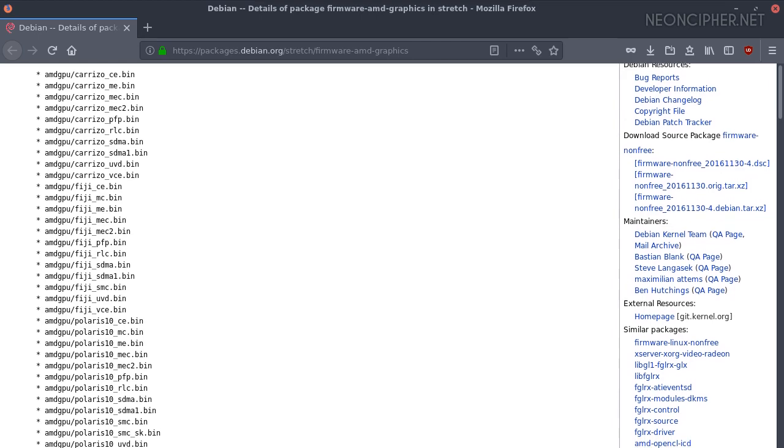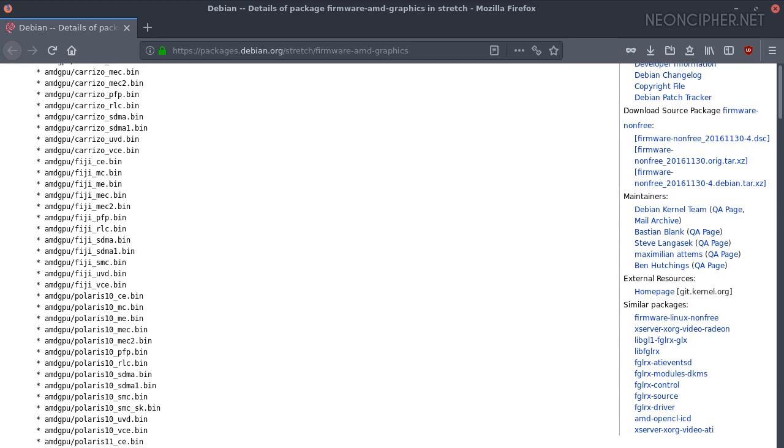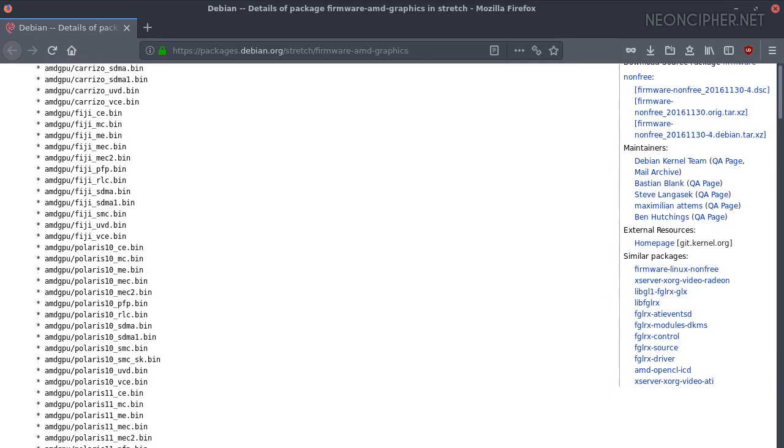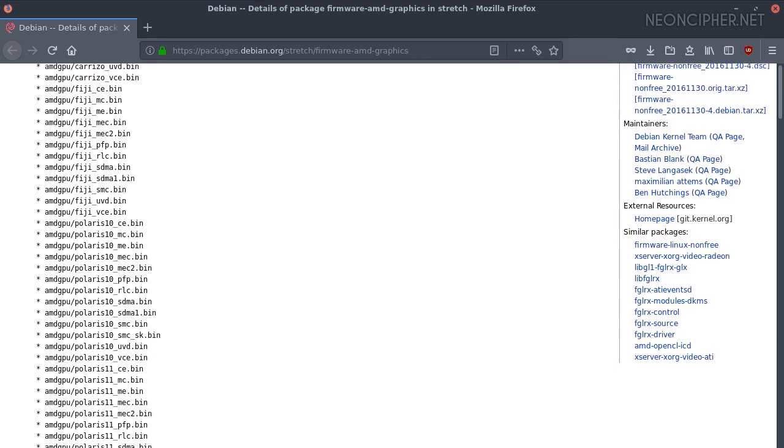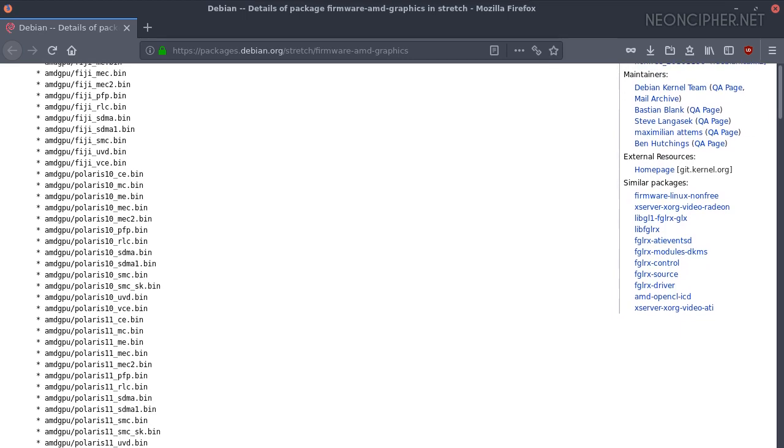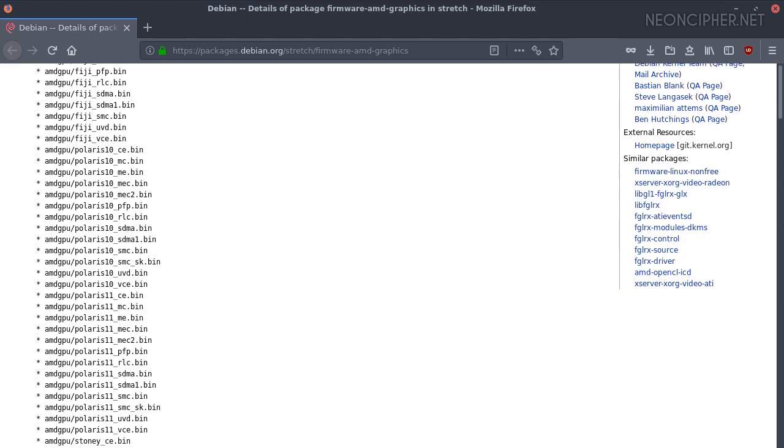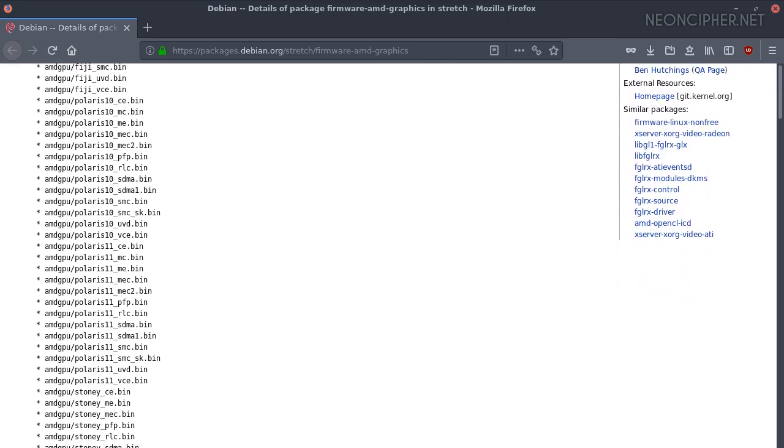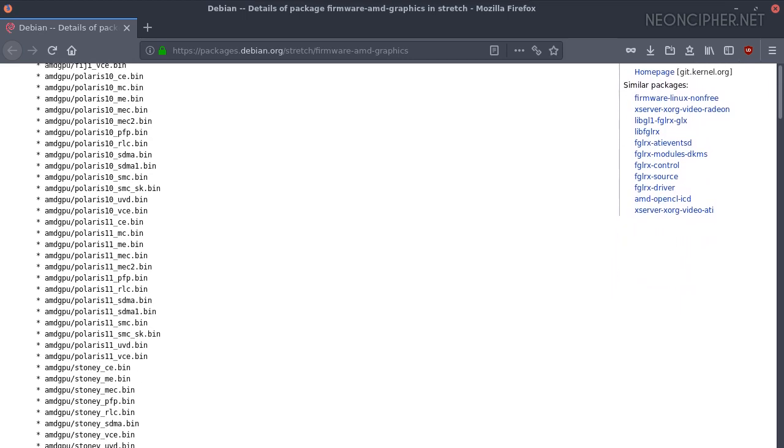On some computers the resolution is fine from the beginning, but without the microcode the 3D rendering engine cannot be activated. I don't like proprietary code because we don't know for sure what that code does.